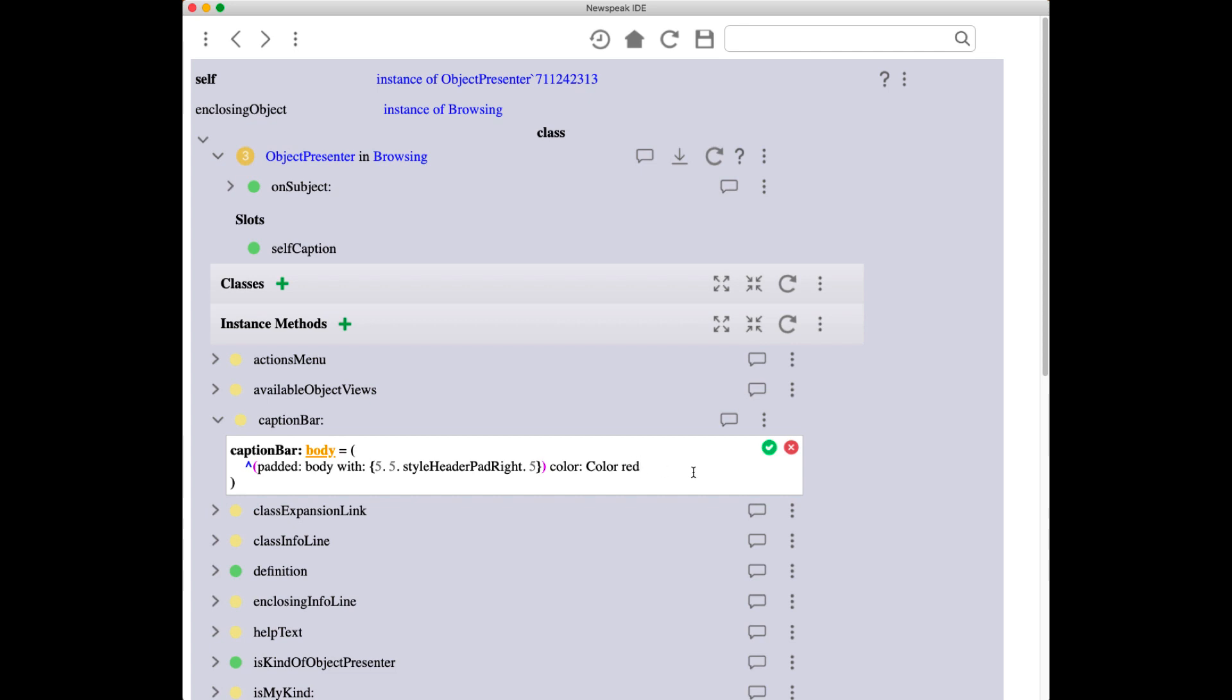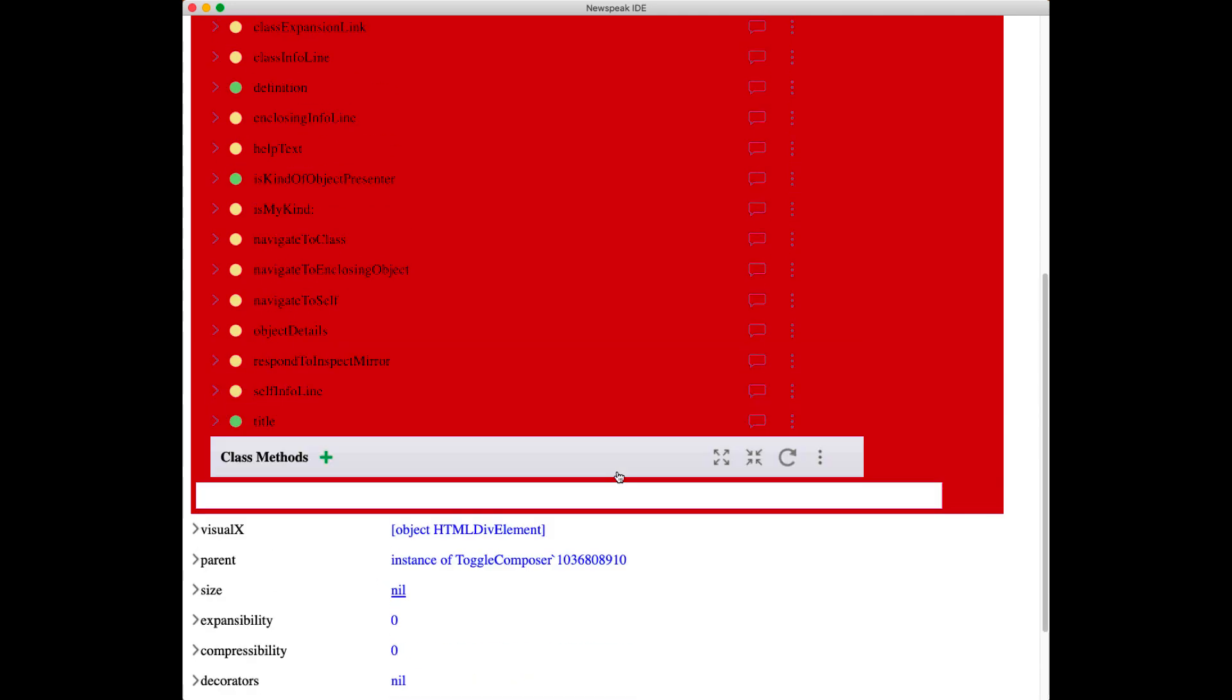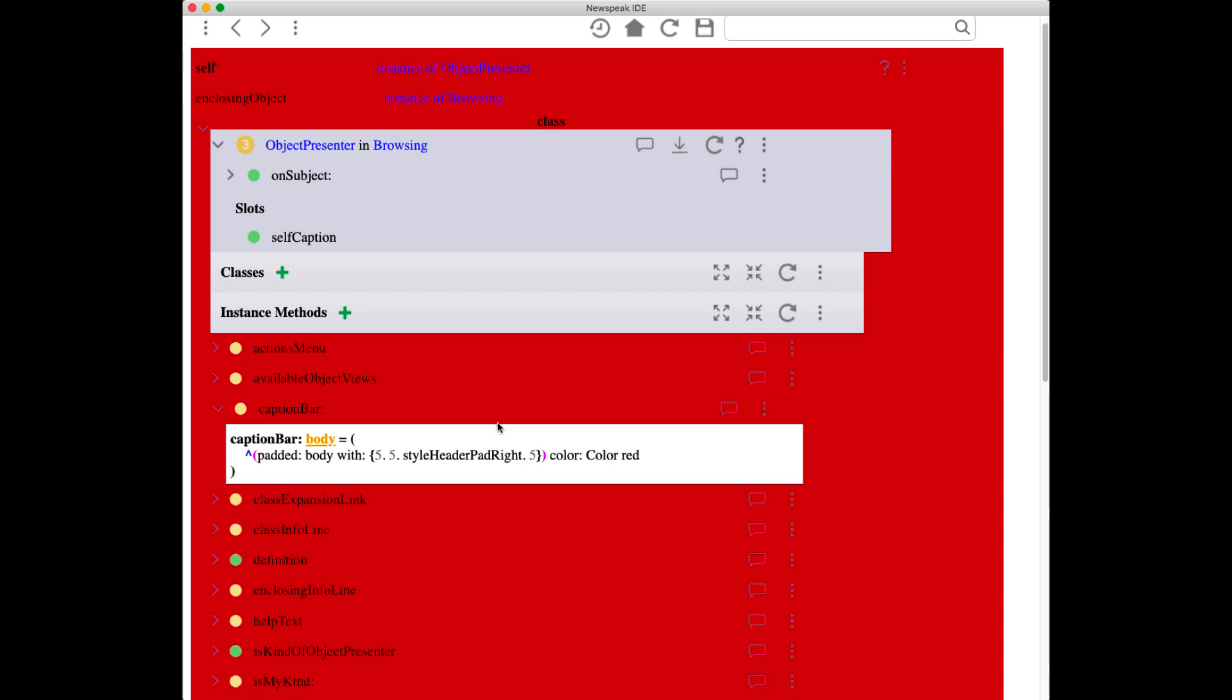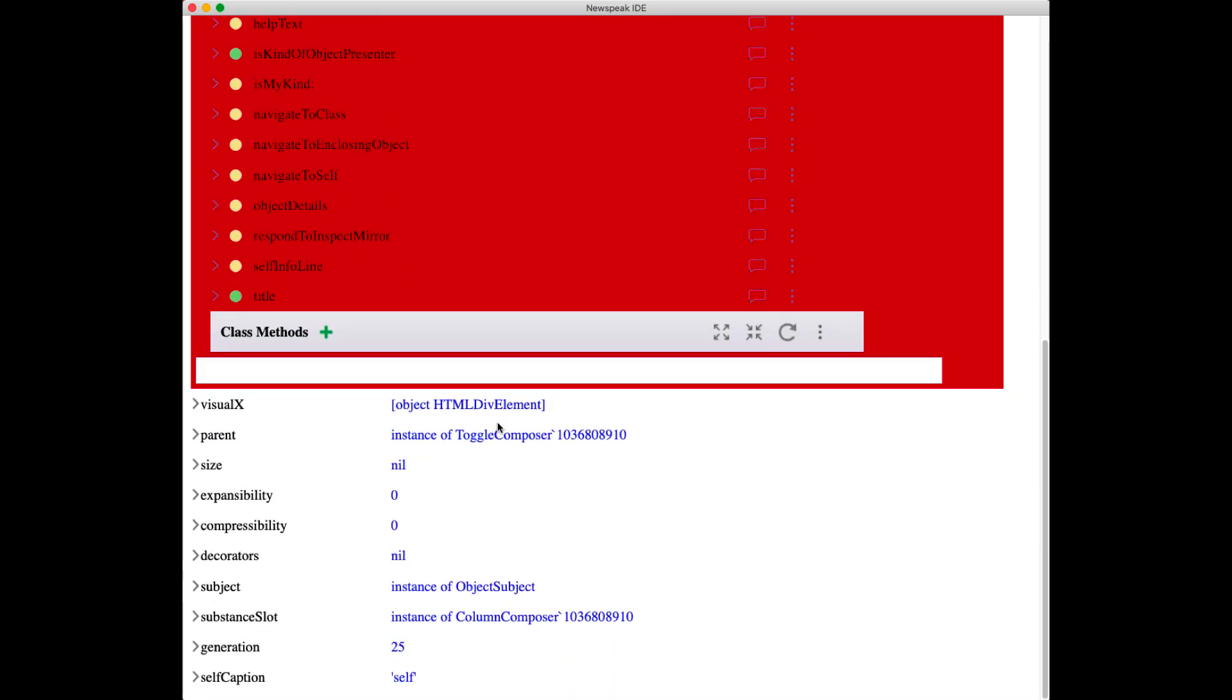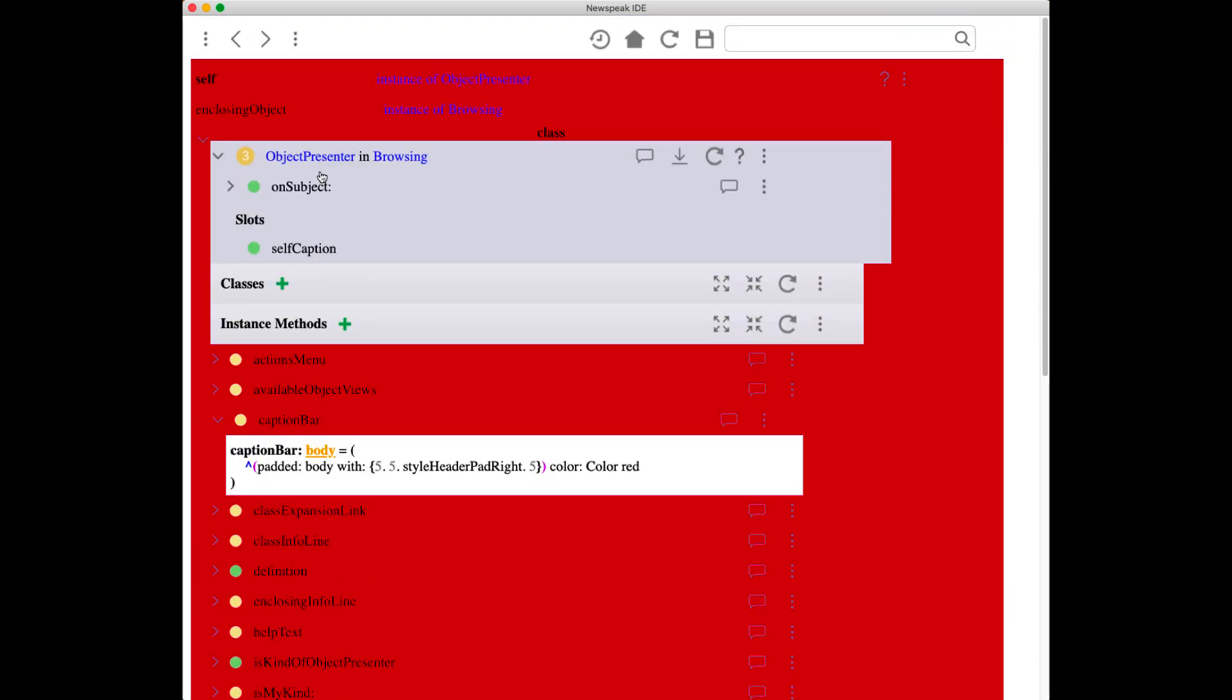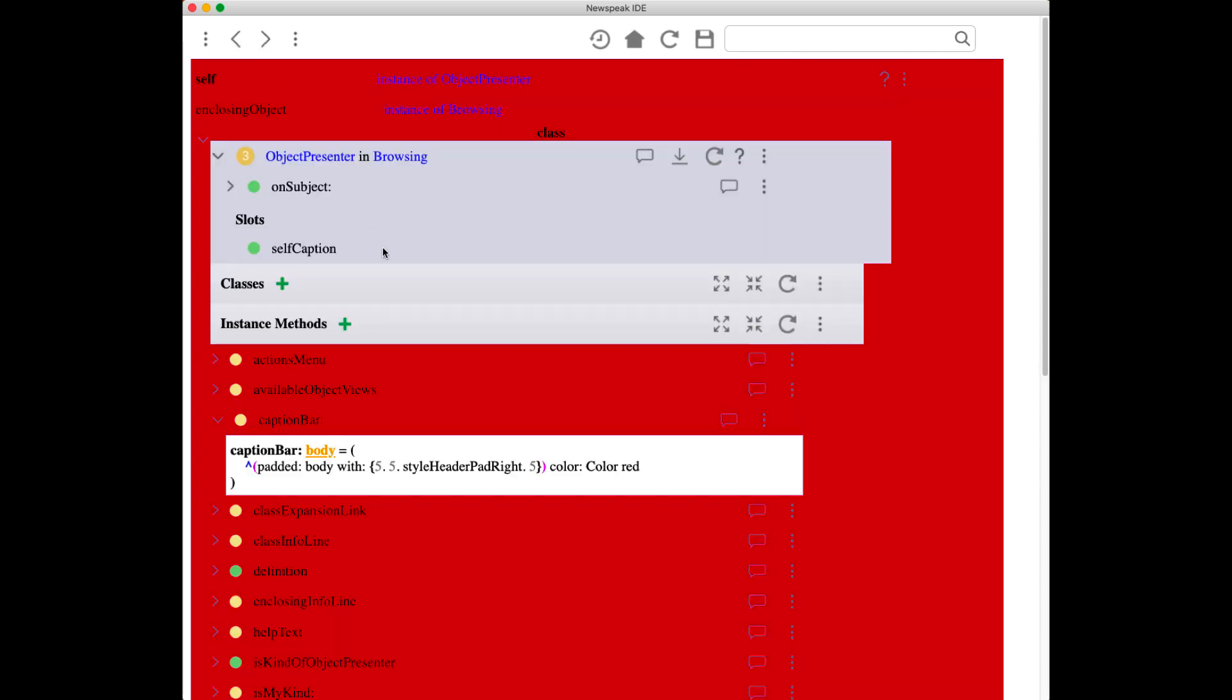change the color and accept that. We have changed the color—we haven't changed the color of everything, we've changed the color of object presenters, which are the thing that actually controls the presentation of the object. It's taken effect everywhere, in other objects as well. We can go change it back